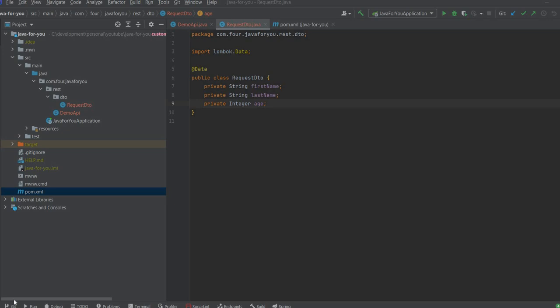Hi all! In this video we are going to create a custom annotation for REST validation.